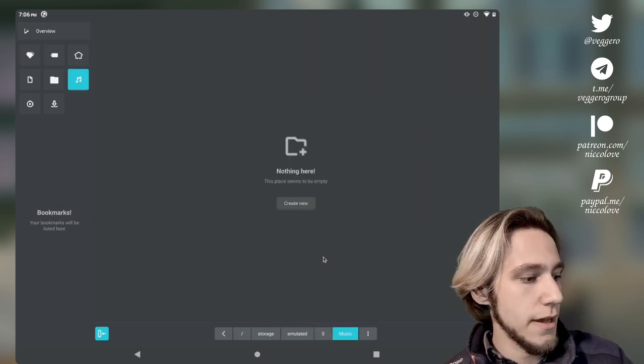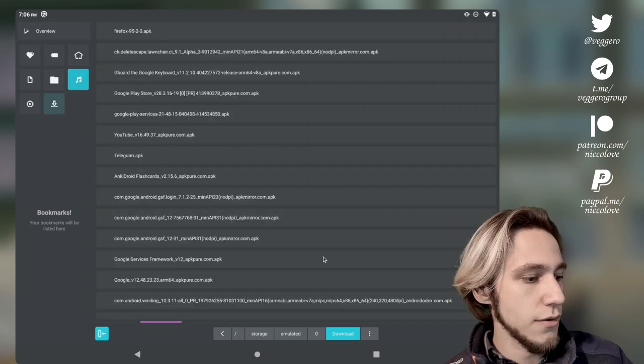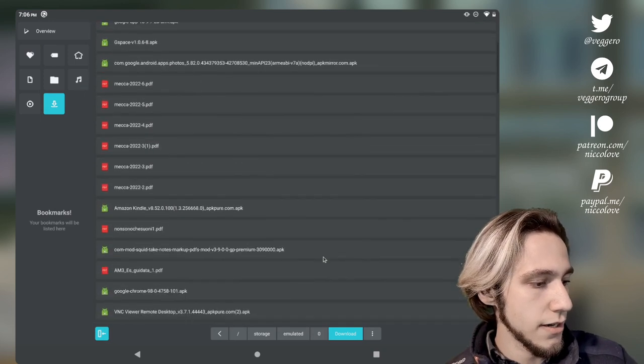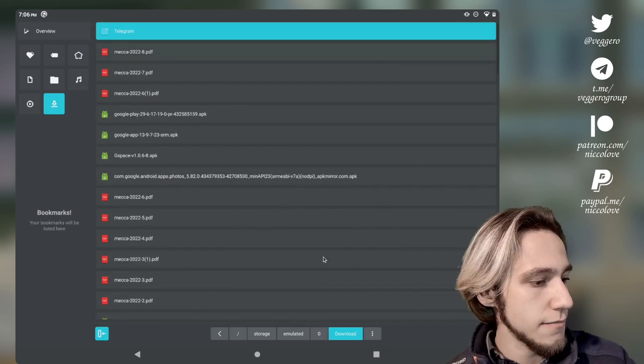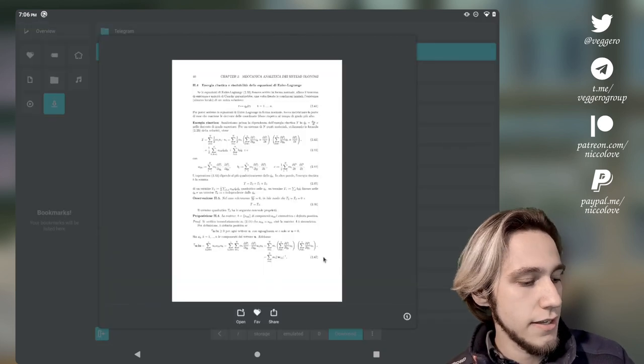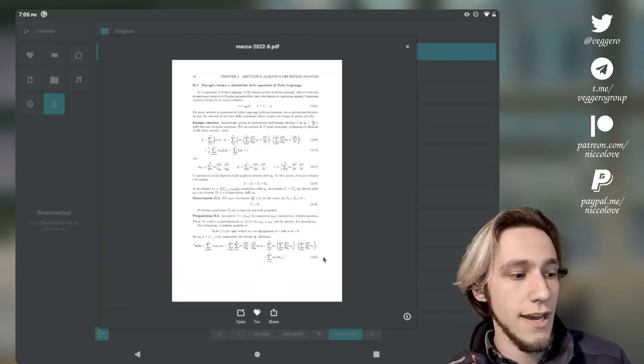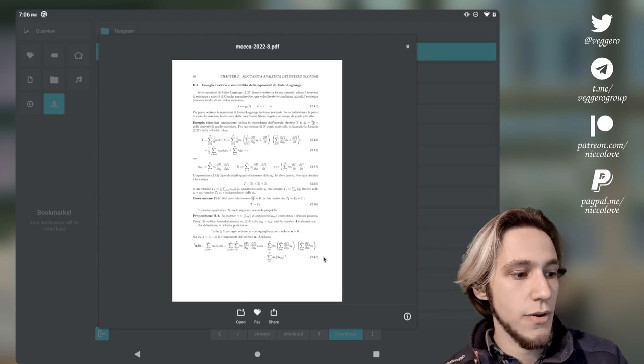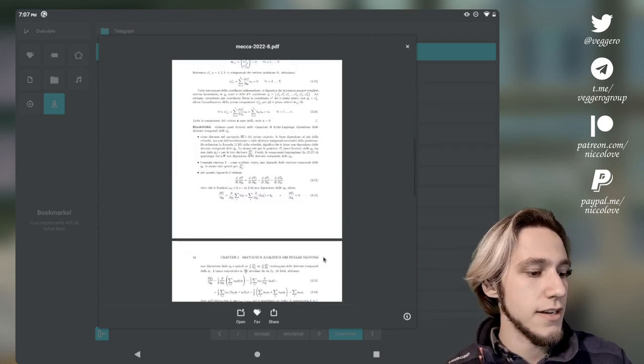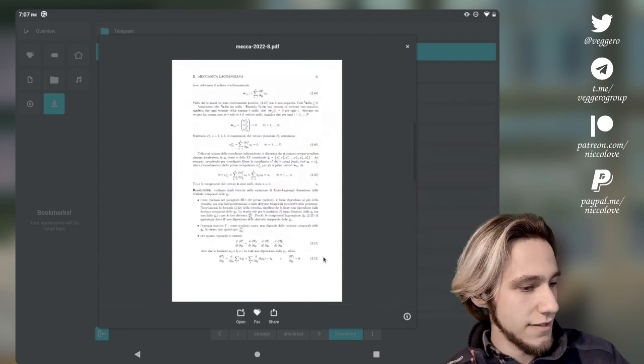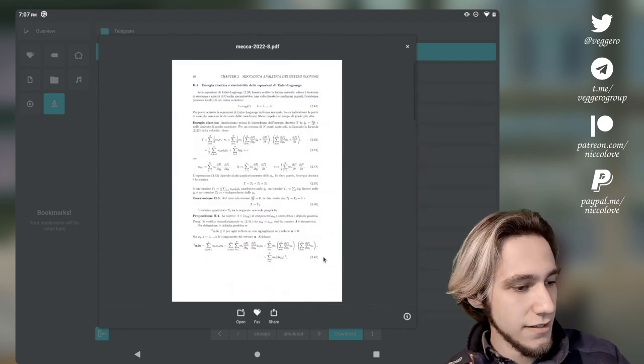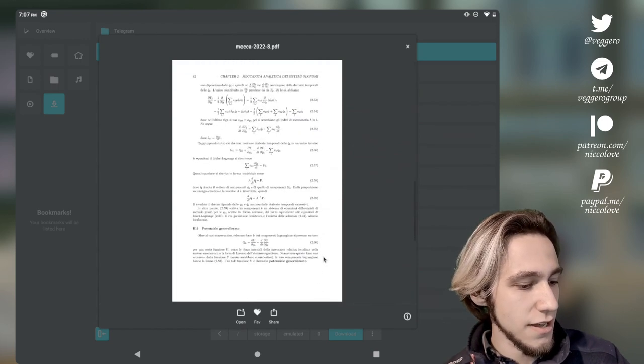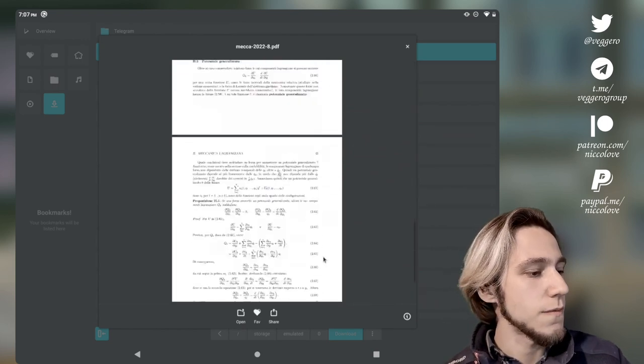We can filter by music, downloads and so on. These are my downloads as an example. In here just pressing on a PDF will actually preview the PDF. It even has pages, I didn't know that. Pretty cool.